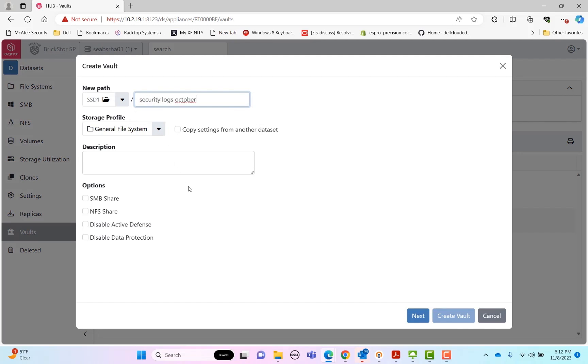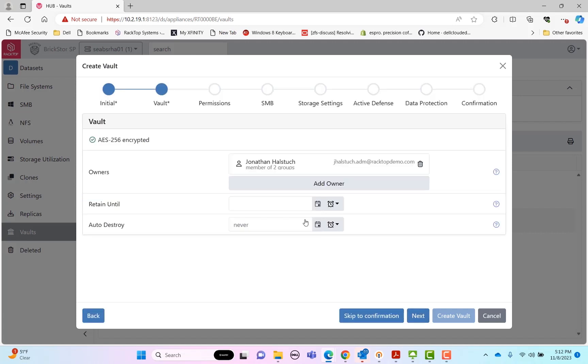The first phase we're going to get into is the staging phase. That's where we load data into the vault. For this use case, I'm going to do that via SMB. By default, I'm a vault owner. I'm logged in as jhallstuch.adm with my storage admin account.